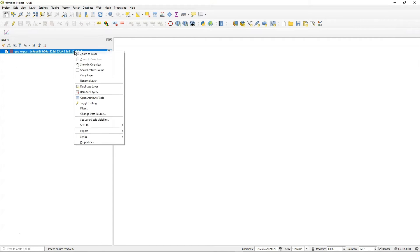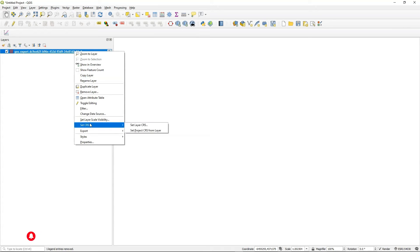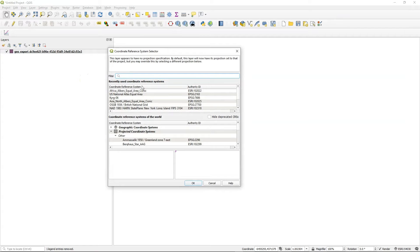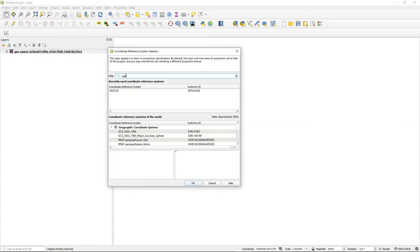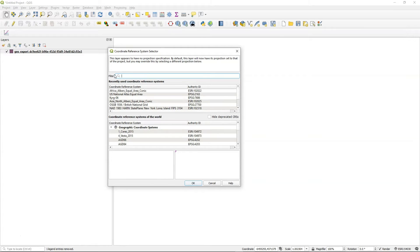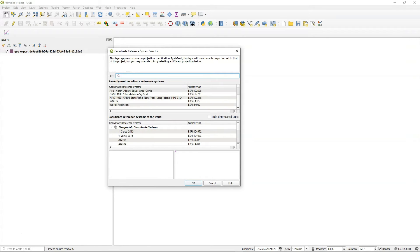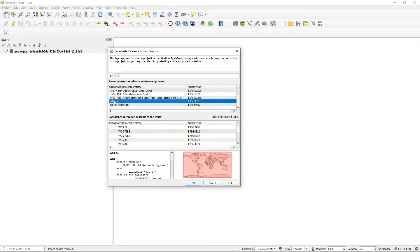And the way that we do that is we go down to set CRS, and we're going to set the layer ourselves, set layer CRS. And we know that this thing should be in WGS84. Okay, I have it here. It's 4326. So I'm just going to go ahead and say okay.